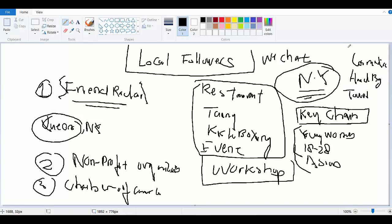In a certain area they create a demographic research first, like where should I target these people, and that's how they put them into a WeChat account. This is very powerful.